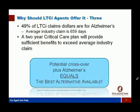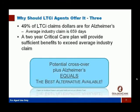When we look at actual statistics, 49% of actual long-term care insurance claims are for Alzheimer's with an average industry claim of 659 days. So a two-year critical care plan would really provide sufficient benefits to at least exceed the average industry claim. It's not going to cover nine, ten-year claims that some LTC policies will, but it's still pretty solid coverage when you look at the true statistics of what's happening at claim time.